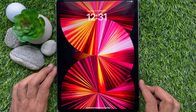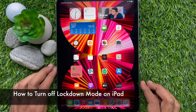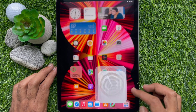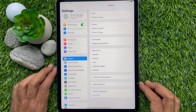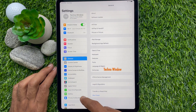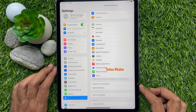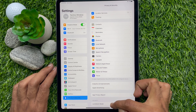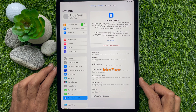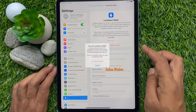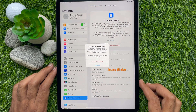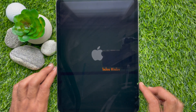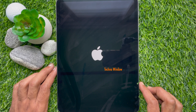Now I would like to show you how to turn off lockdown mode. Open the Settings app, on the left panel tap Privacy and Security, then on the right panel tap Lockdown Mode. Tap Turn Off Lockdown Mode, then one more time tap Turn Off and Restart.